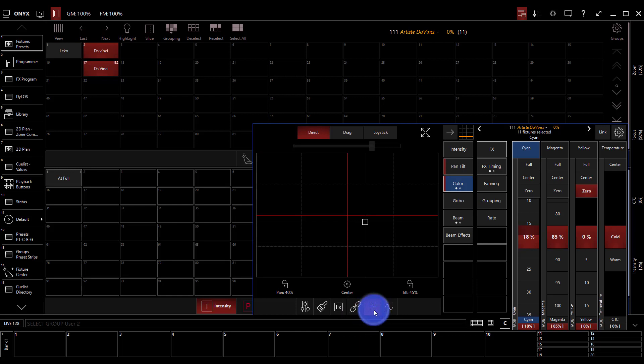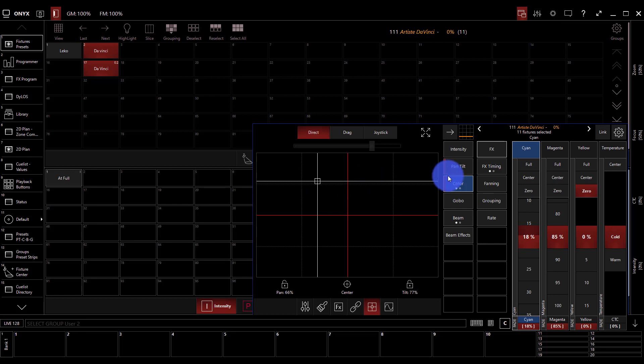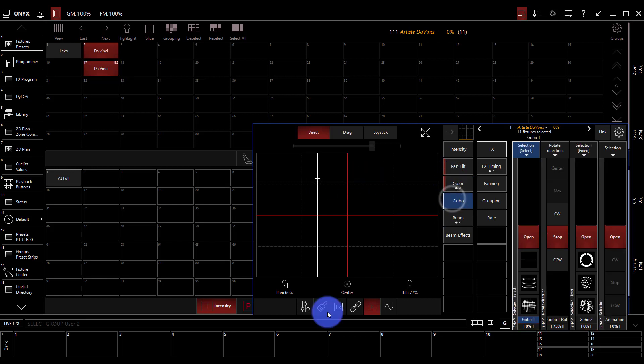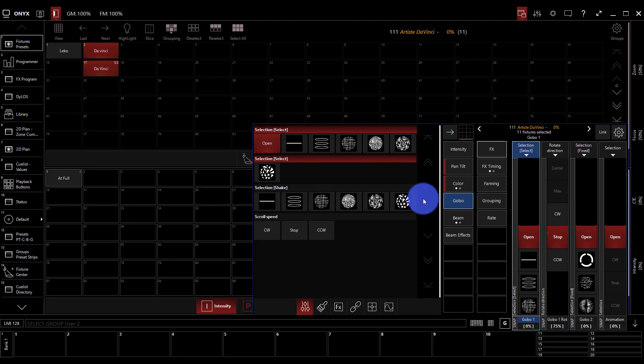We're able to go ahead and over here get pan and tilt on an XY axis. There's a lot within here and I'm not going to go into it fully, but another one here is gobo.